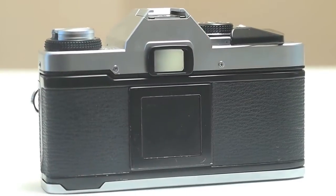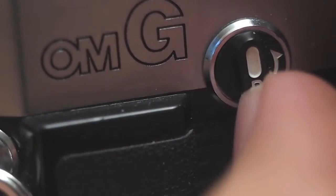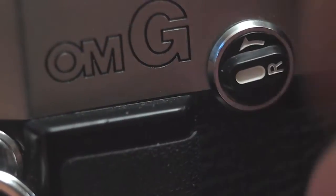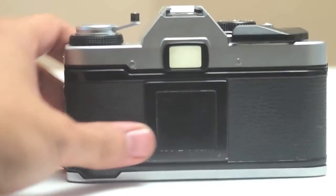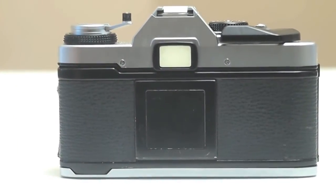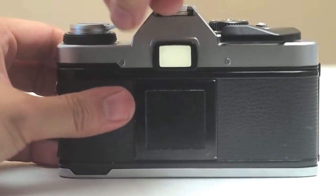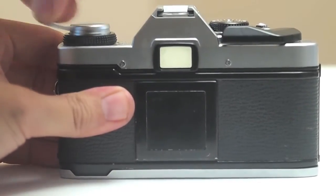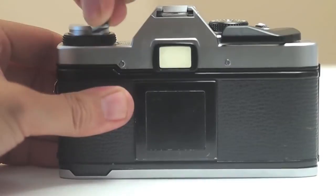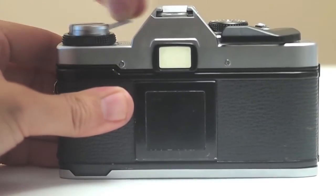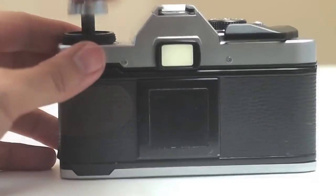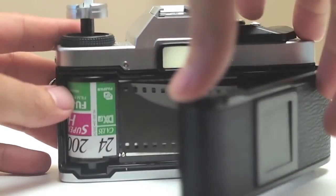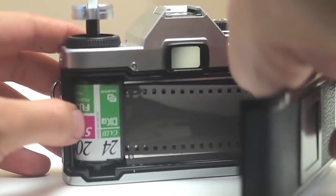So once you have the film in there and you want to rewind it, you're first going to simply look on the front of the camera and the film rewind knob, turn it as so. Then you're going to just turn the rewind crank clockwise. You're going to feel it and hear it when it's finished rewinding. And when it is finished, you're going to simply then pull up on that film rewind knob, and it's going to release the back and you can take out the film.